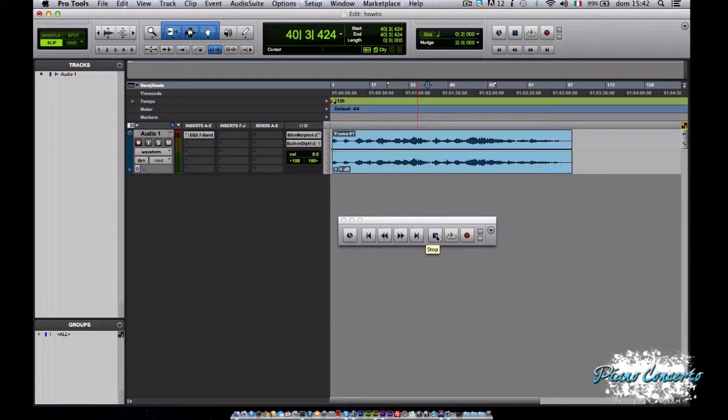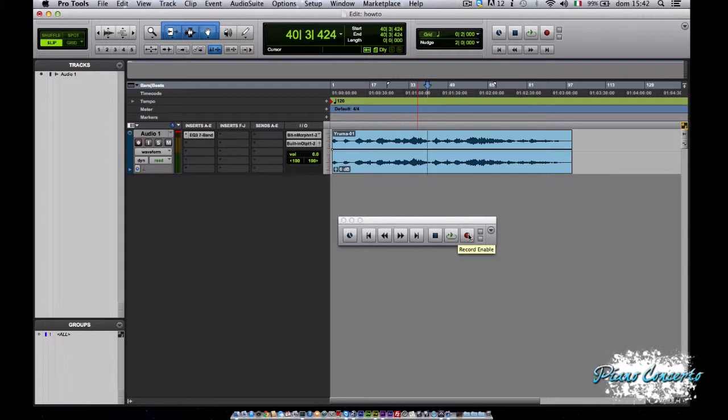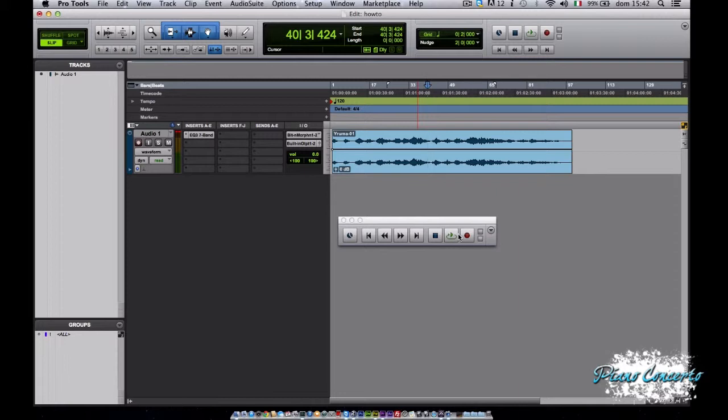Andando avanti, il pulsante di stop ferma la riproduzione o la registrazione. È possibile fare lo stesso con la barra spaziatrice. Il pulsante di play invece inizia la riproduzione o la registrazione se è selezionato anche il pulsante record enabled. Come nel caso dello stop, possiamo sostituire la pressione di questo tasto alla barra spaziatrice. Pertanto la barra spaziatrice si comporta come pulsante di start se la riproduzione è ferma e come pulsante di stop se la riproduzione è attivata.